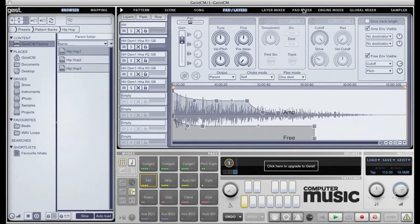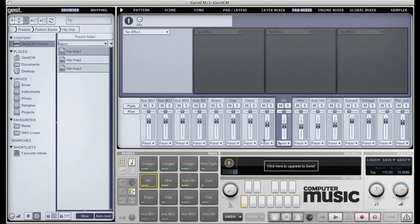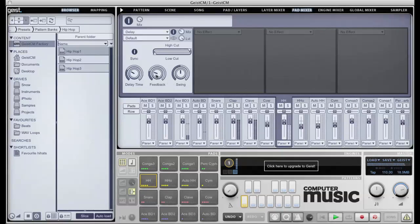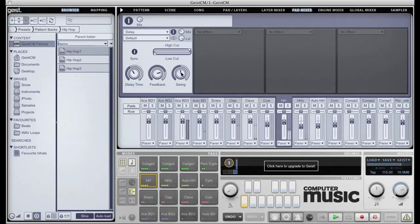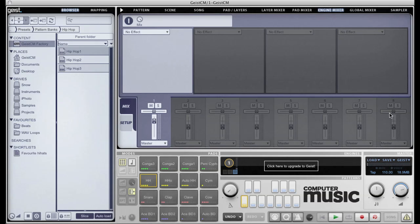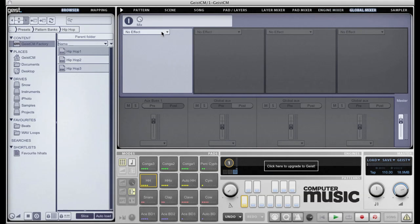Moving on to the mixers. The pad mixer allows you to mix the sixteen pads in one convenient place. You can also apply effects. The greyed out effects slots are only available in the full version of Geist. The engine mixer is identical to the pad mixer but works on the entire engine. Geist CM operates with a single engine, whereas the full version of Geist can use up to eight engines simultaneously. Finally, there's the global mixer, which will allow you to apply a single insert effect to the master bus.